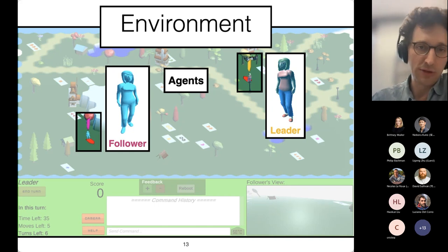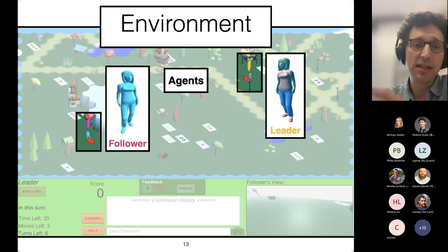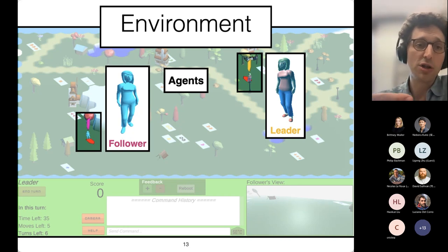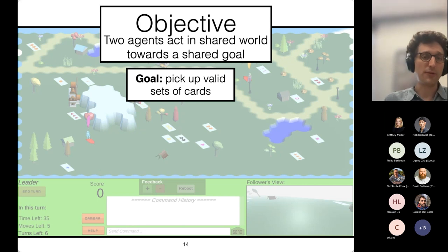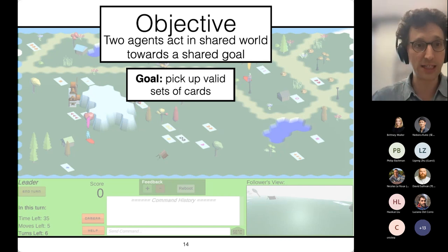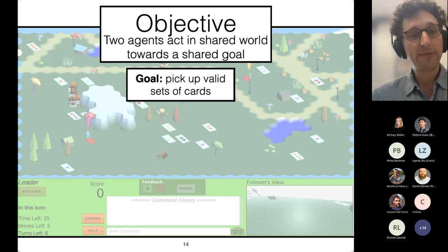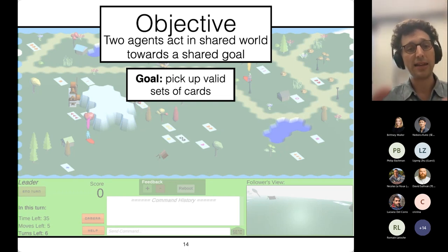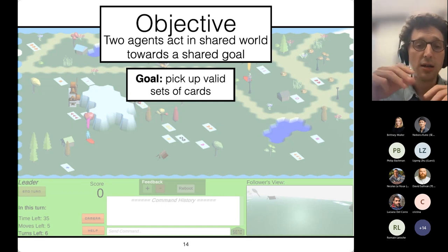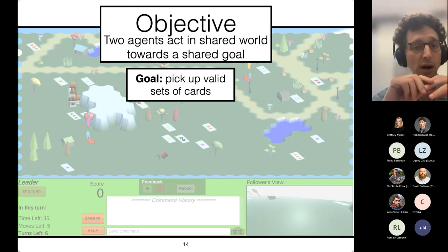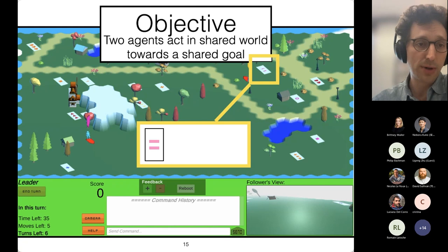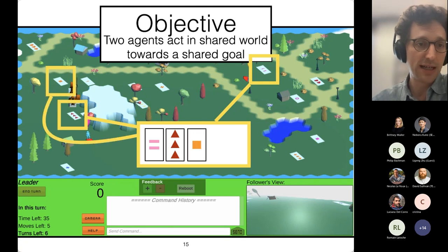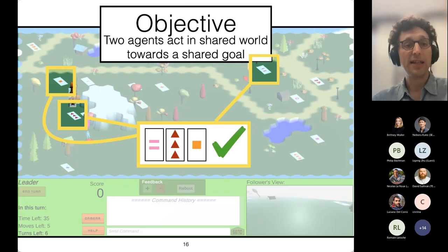Serial Bar is a 3D environment with different elements. The environment has props like windmills and houses, different types of terrains like mountains and water bodies, and cards that are distributed throughout the environment. These cards have different shapes on them, different numbers of shapes, and different colors. In Serial Bar, we have two agents — a leader and a follower — that act together to accomplish goals. The leader decides what they're doing and communicates their goals and plans to the follower using natural language, and the goal of the follower is to simply follow what the leader tells them. Together, their goal is to pick up valid sets of cards.